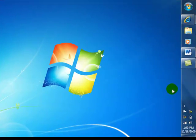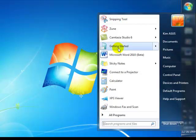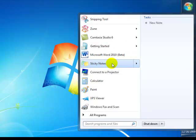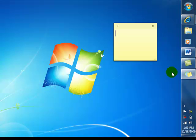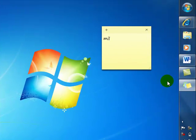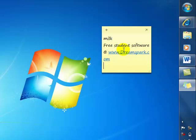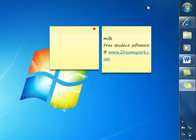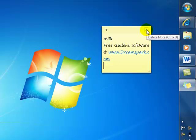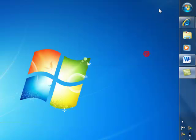On to tip number five: sticky notes. Go to your start menu and you'll see sticky notes there. Click it, and you can write your notes — they stay on your desktop. I want to note 'get milk' and also that there's free student software at www.dreamspark.com from Microsoft. You can start a new note by clicking the plus sign, and get rid of notes permanently by clicking the X.